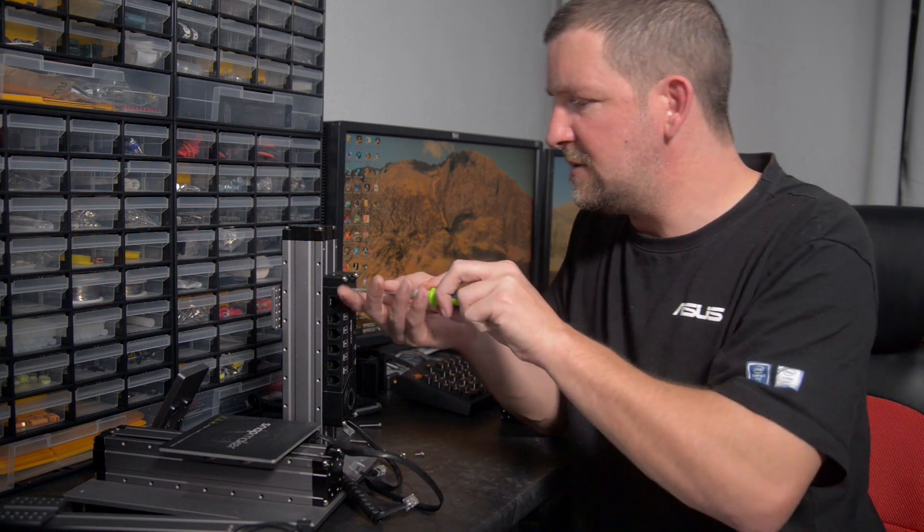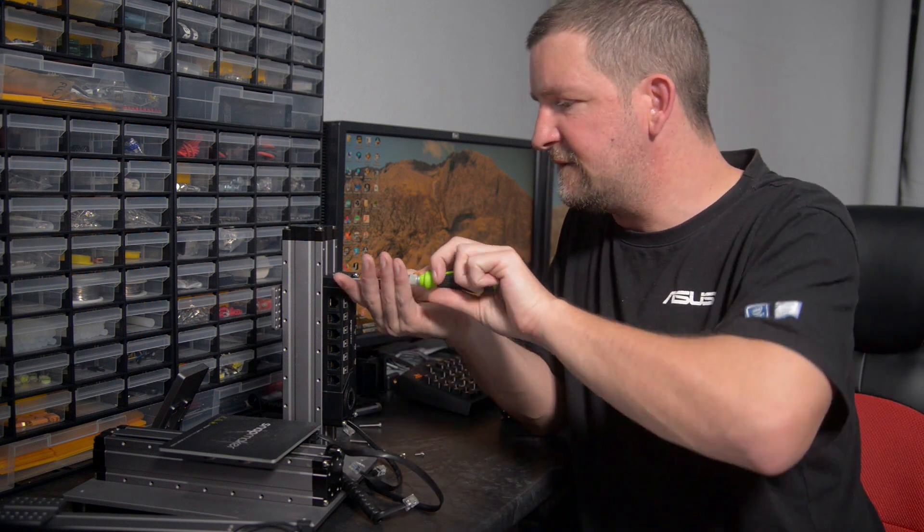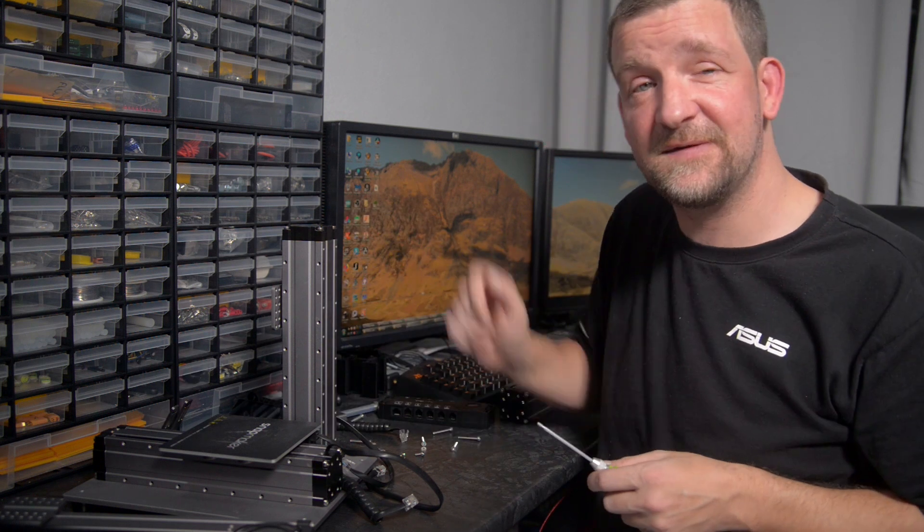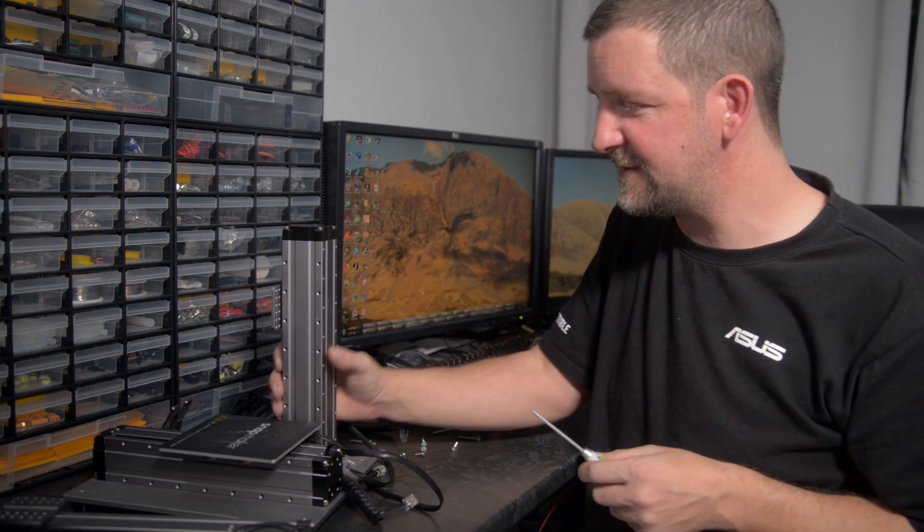So now we have to take off the control panel. And finally, we remove the Z-axis from the base.